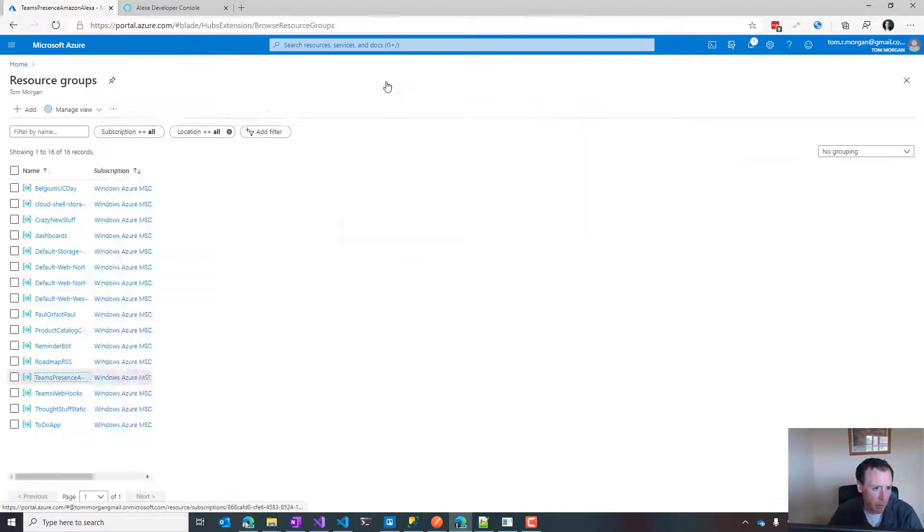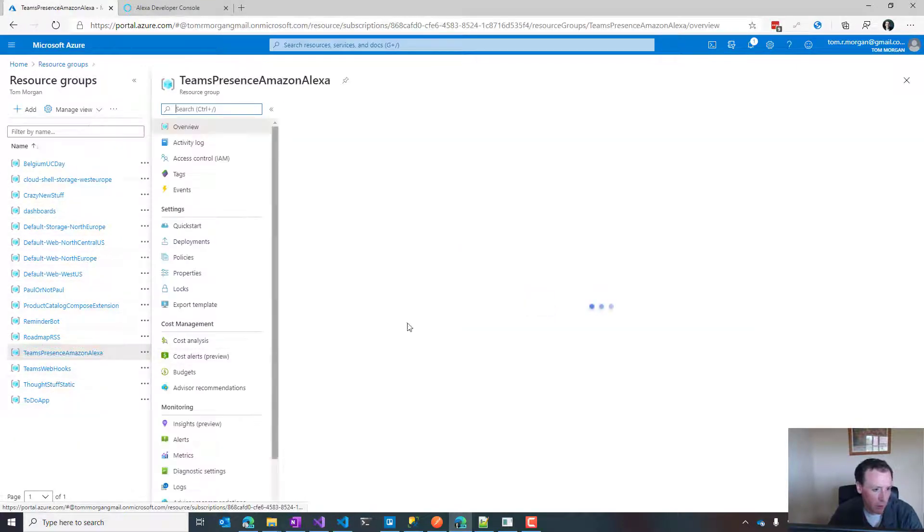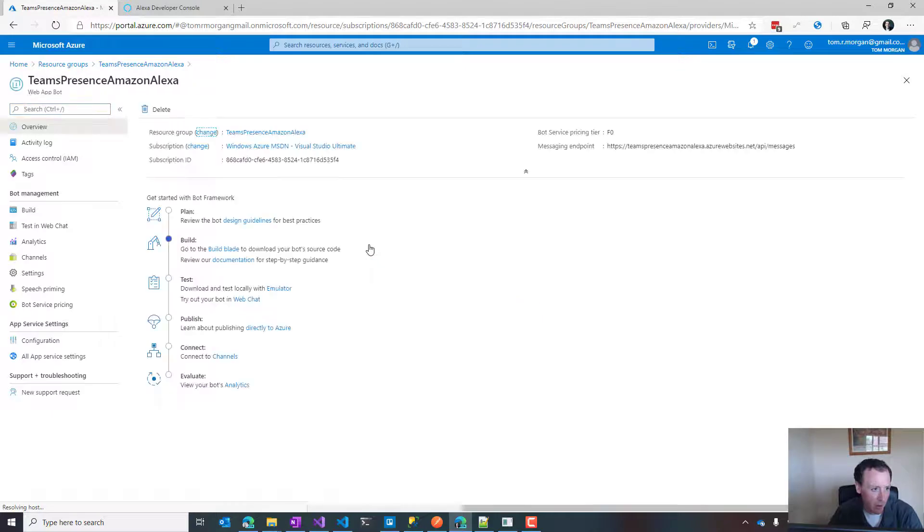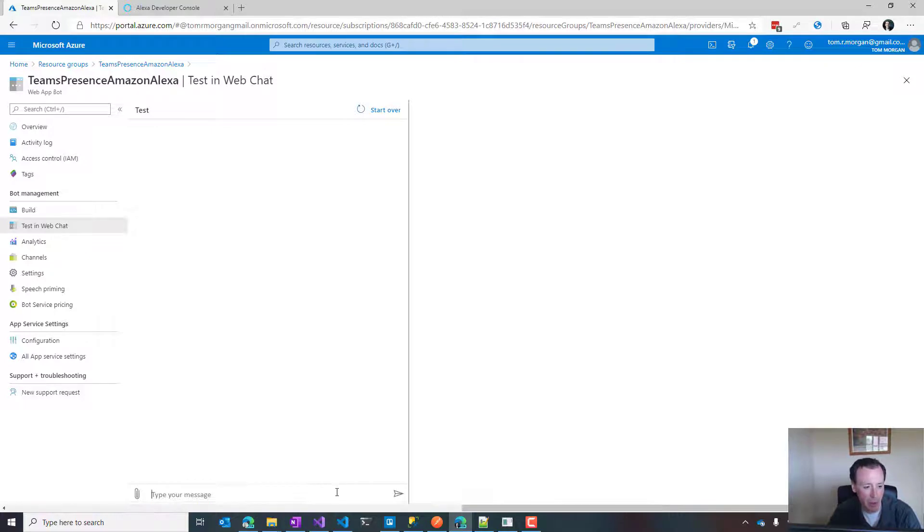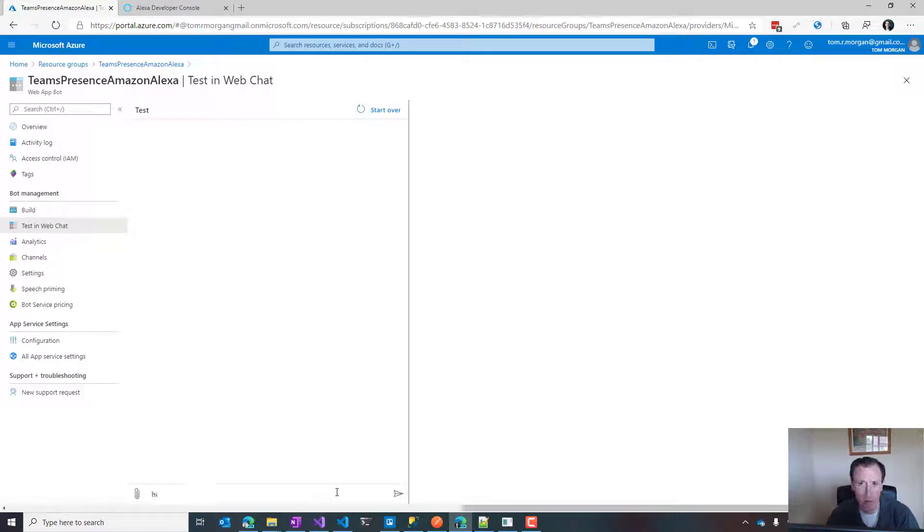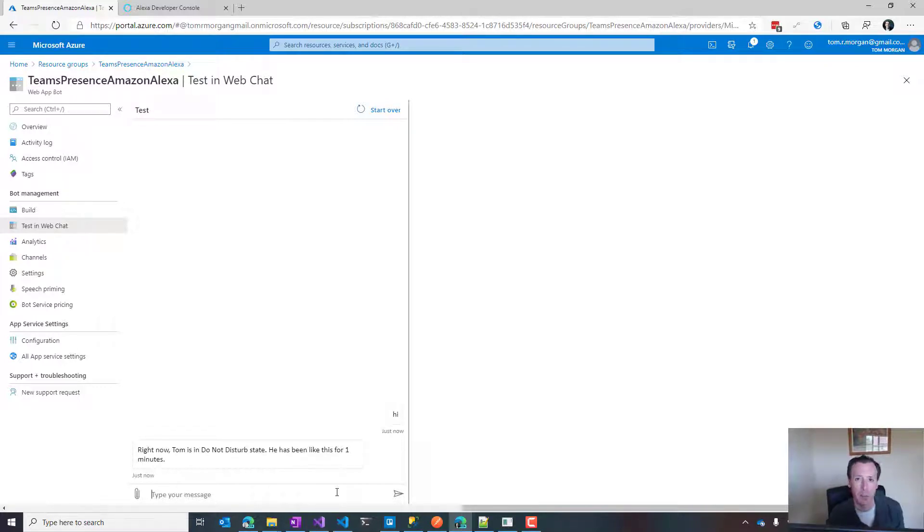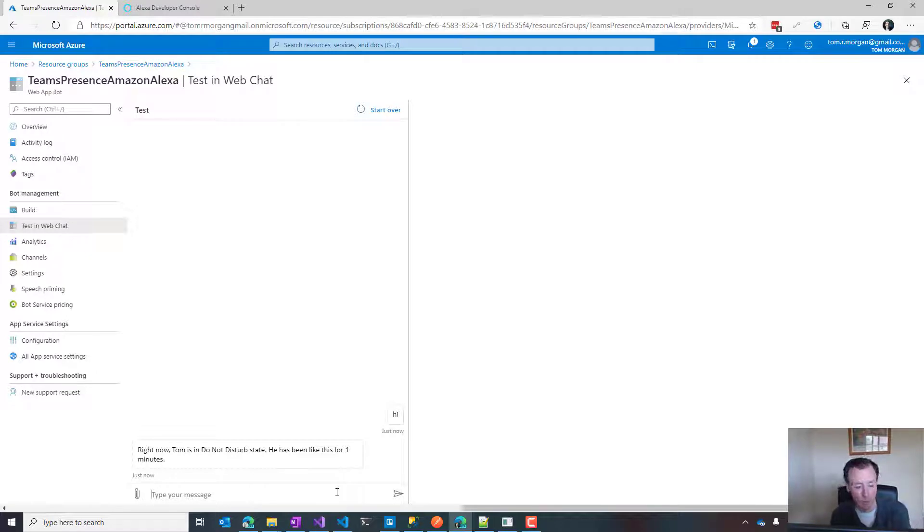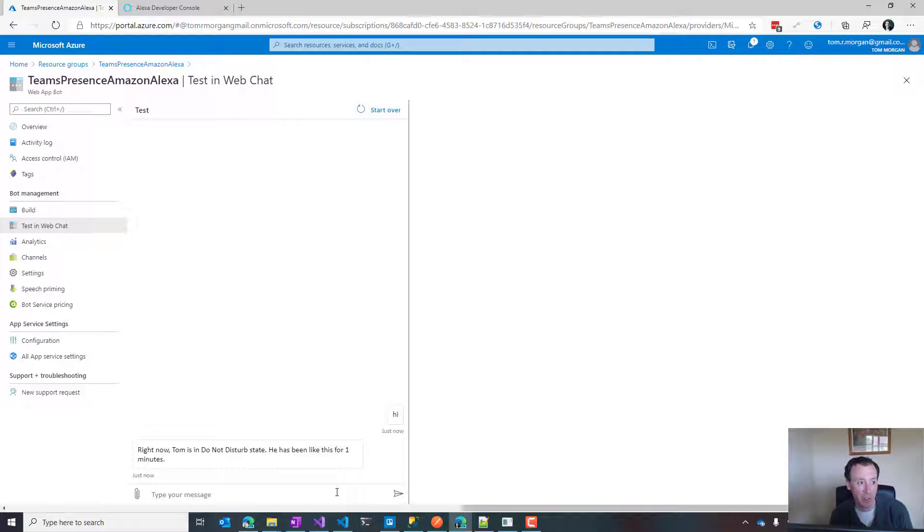It's a web app bot. I can go to test in web chat and we'll test that this bot is still working. If you remember from yesterday, it doesn't differentiate between keywords - it always says the same thing. You can see I'm in do not disturb state. I flipped my Teams status to do not disturb just before I started this video, so I've been there for one minute.